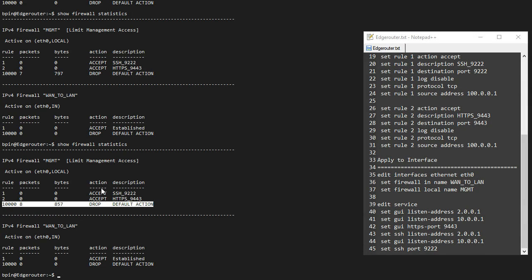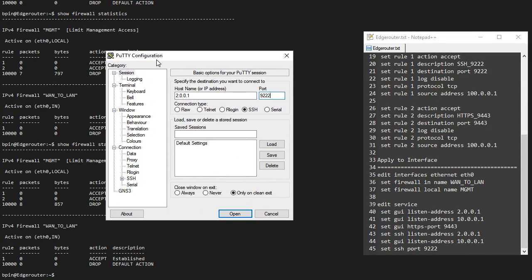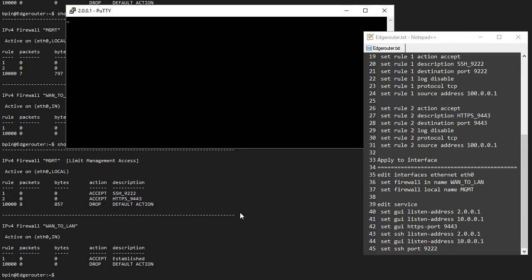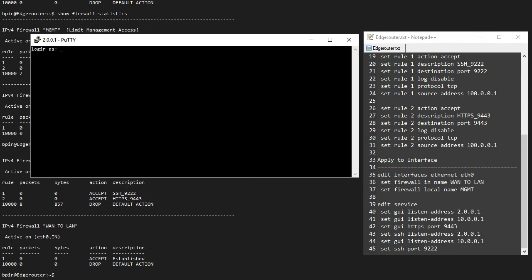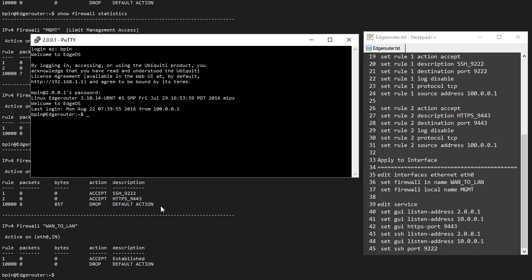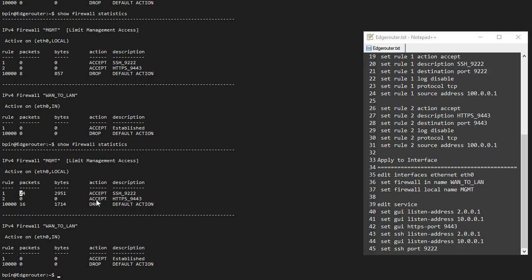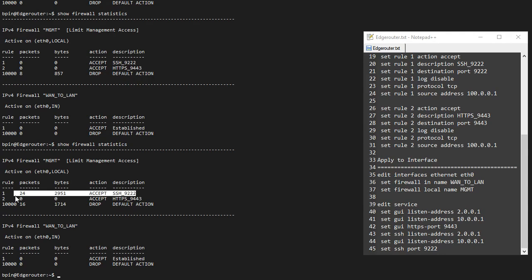Now we need to make sure it's actually accepting things. Let me start with SSH. I have PuTTY over here, I'm going to 2.0.0.1 WAN interface on port 9222. If I open this, I get my login prompt. I can log in with ubnt and password. I'm on the device. If I do a show firewall statistics, I can see I have some hits on this rule. That means some packets have been accepted and this rule is working.